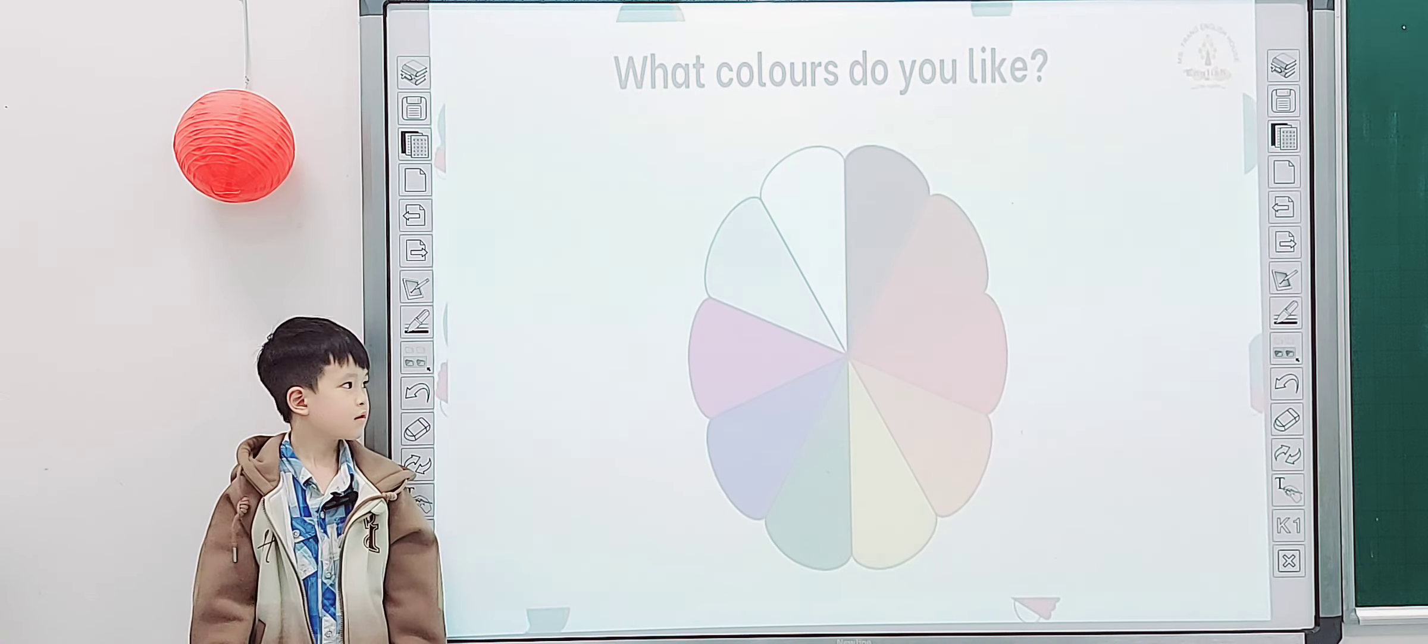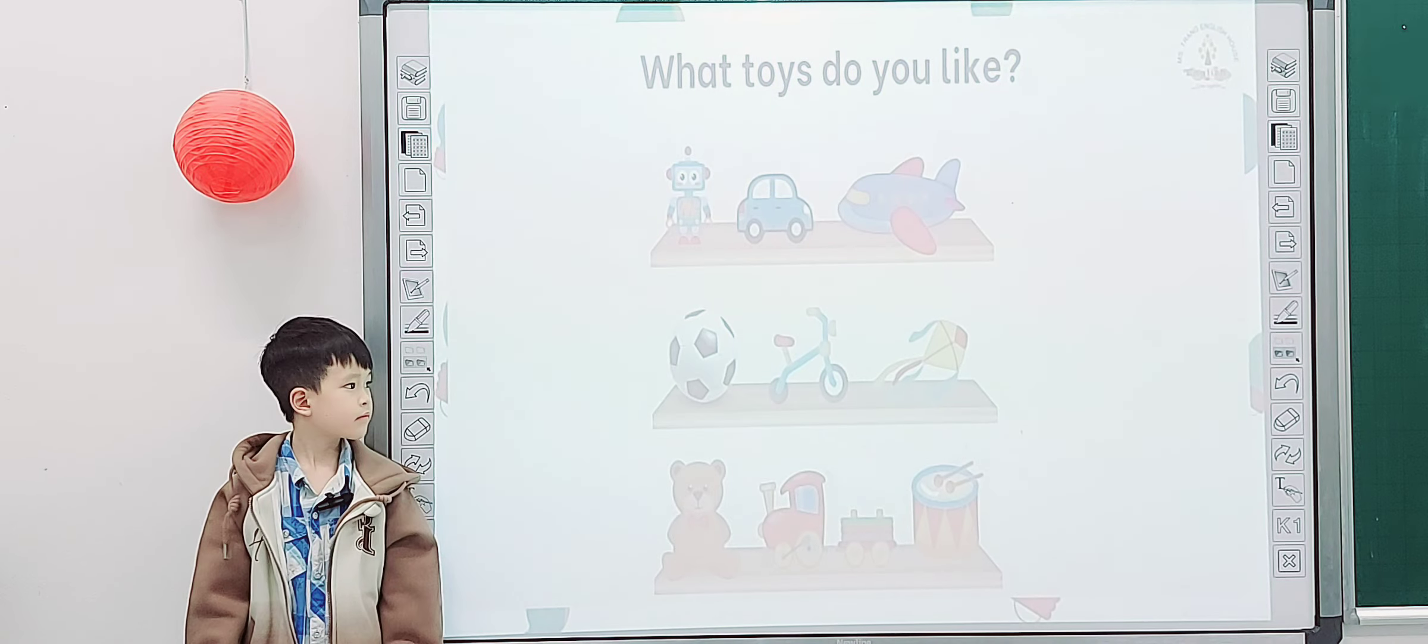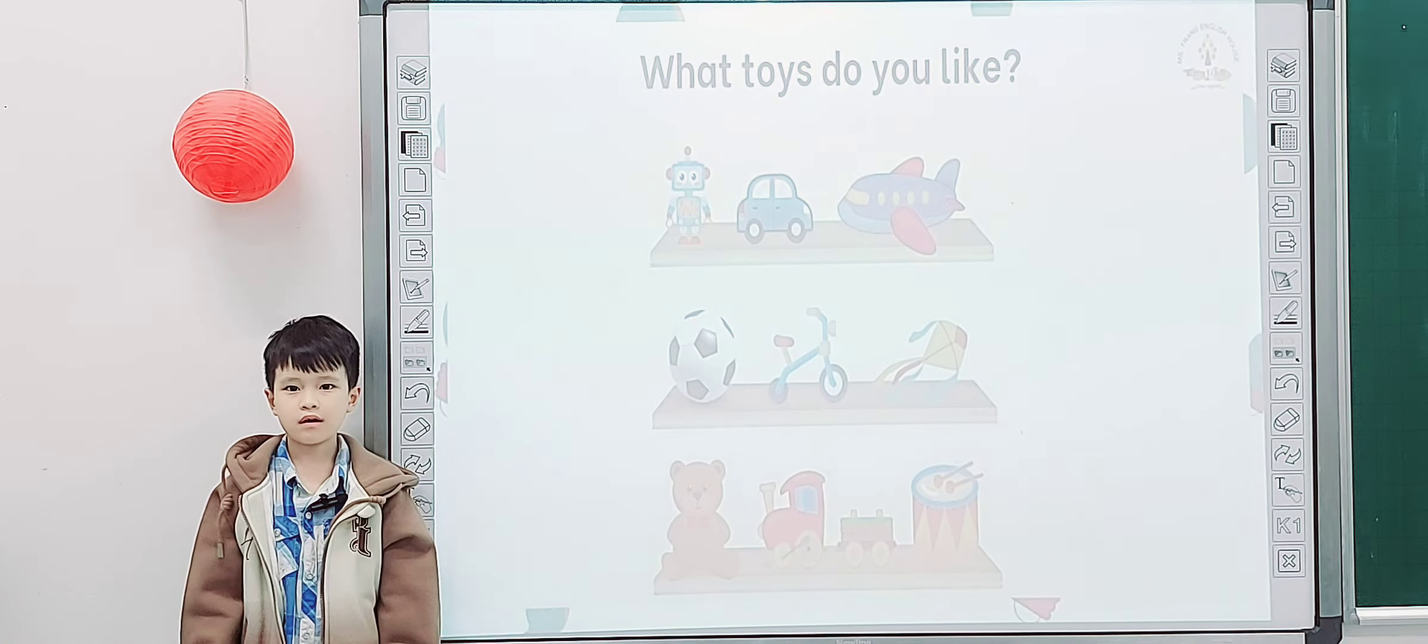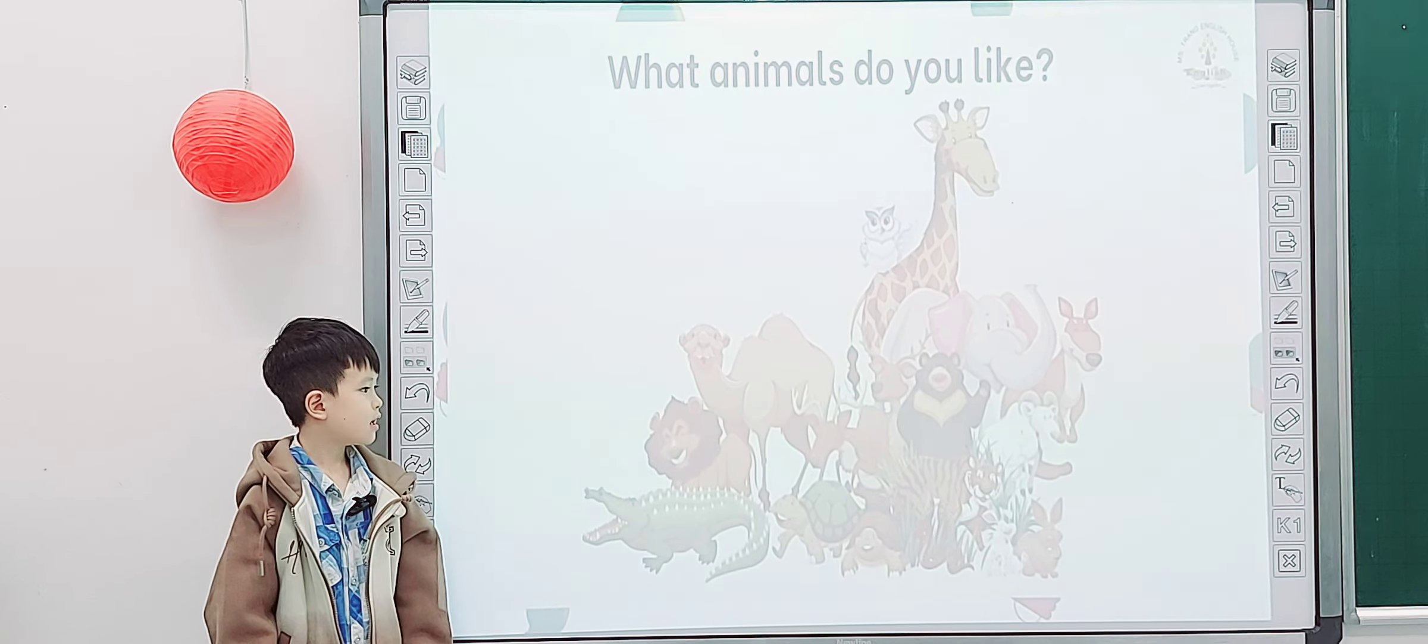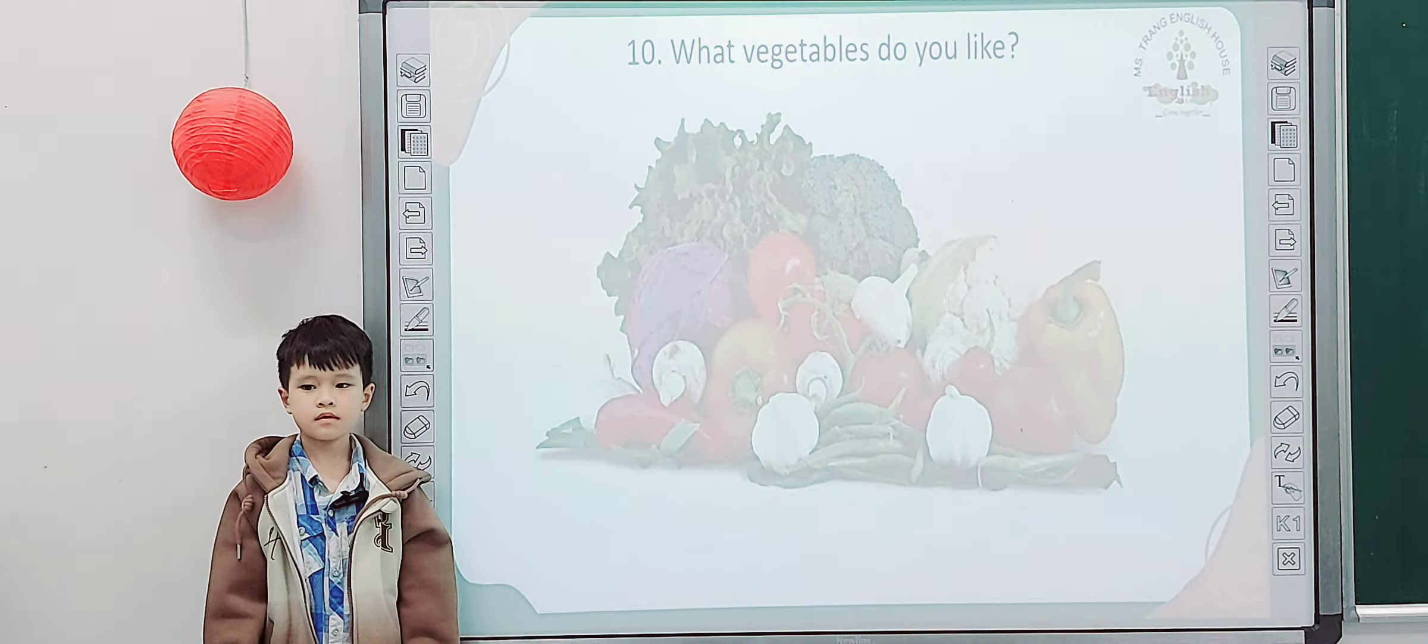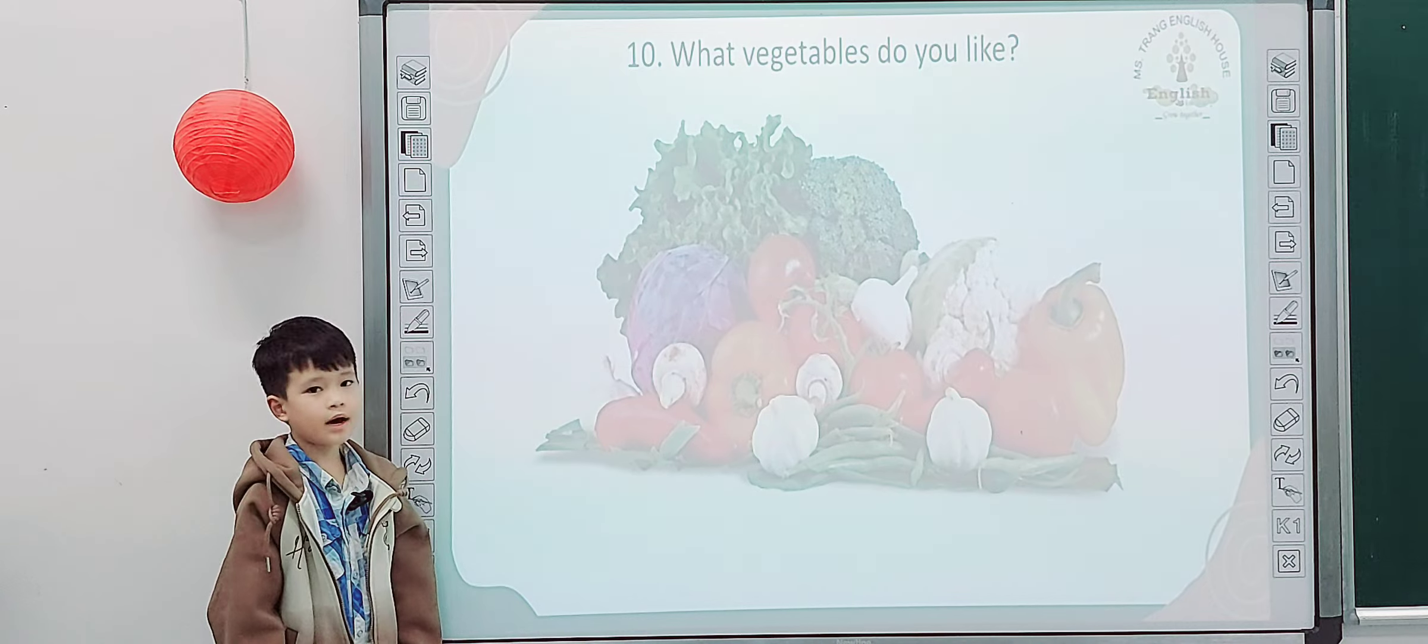Tell me what colors you like? I like blue. What toys you like? I like ball. What animals you like? I like lion. Tell me what shapes you like? I like hot. What vegetables you like? I like cucumber.